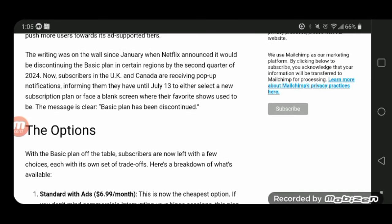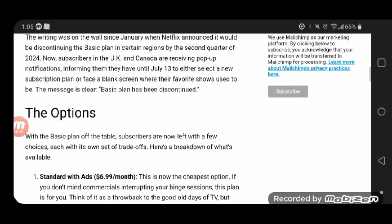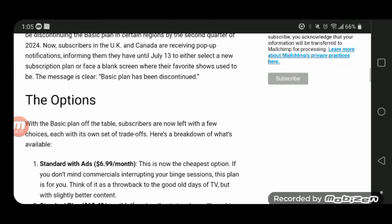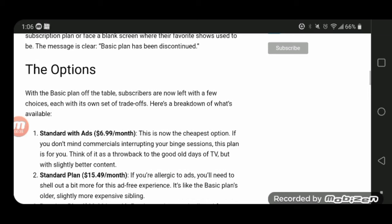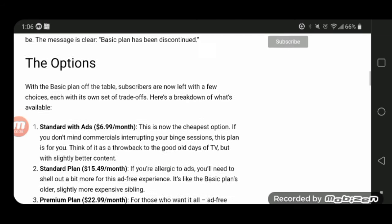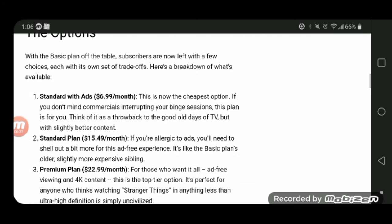And they will discontinue the Basic Plan in certain regions by the second quarter of 2024. Now, subscribers in the UK and Canada are receiving pop-up notifications informing them that they have until July 13 to either select a new subscription plan or face a blank screen where their favorite shows used to be. The message is clear, the Basic Plan has been discontinued.